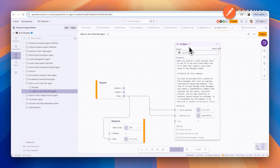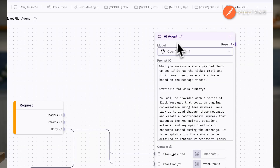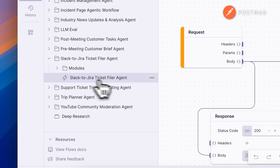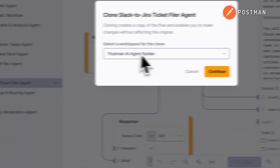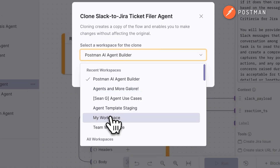Once you have your API keys, head over to the Postman AI Agent Builder workspace and find the Slack to JIRA template. This template contains a flows action with an AI agent block and several modules that act as tools to provide context to your agent. Clone this action into your own workspace so you can explore and customize it.